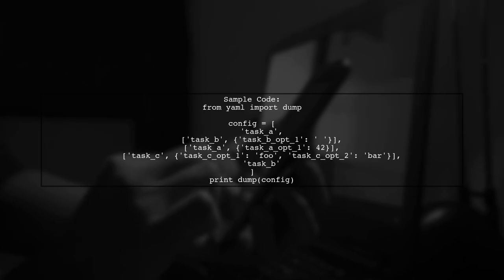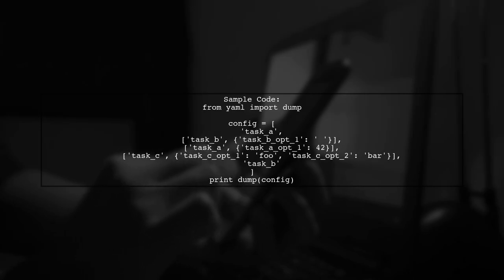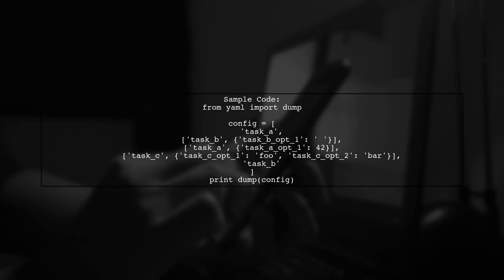You can utilize the YAML module for this task. Here's a sample code snippet that demonstrates how to structure your configuration.